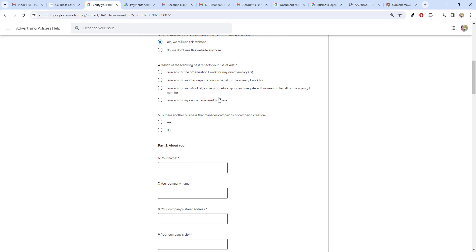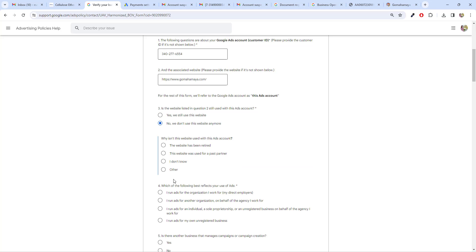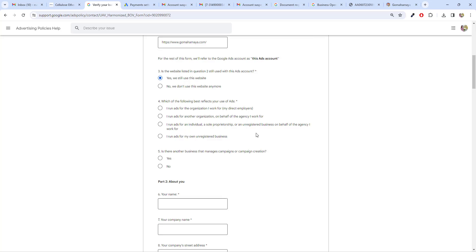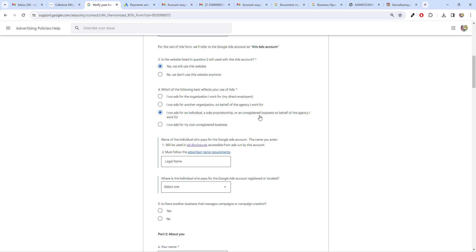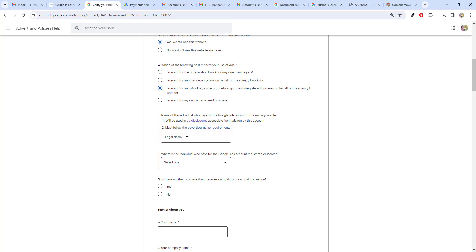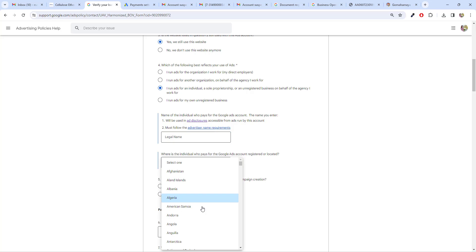The next option asks which of the following reflects the best use of your ads. In this video I'll be using the options which are easiest for you. If you say 'we are an agency' or 'we are an employee,' the system becomes complicated, so choose options wisely so no further options open up. Choose 'yes, we use this website' and 'I run ads for an individual or sole proprietor.'